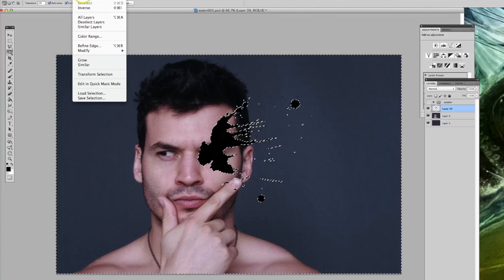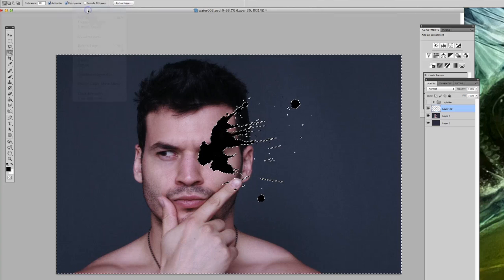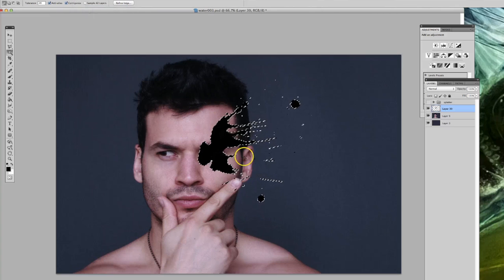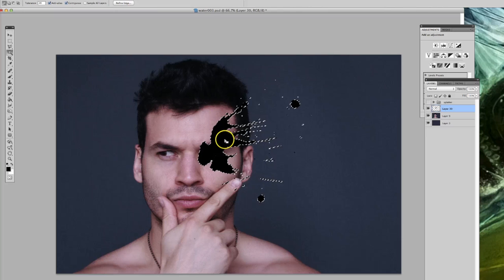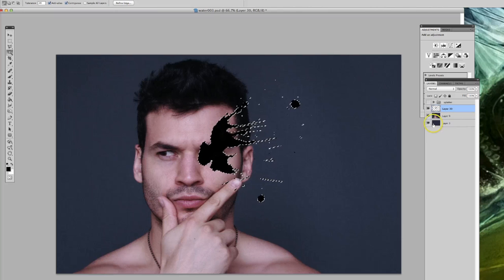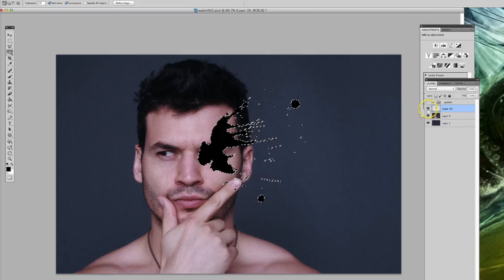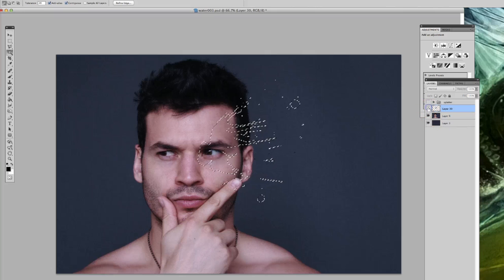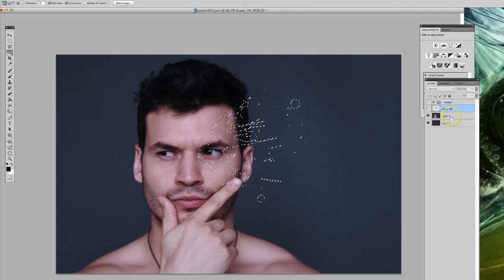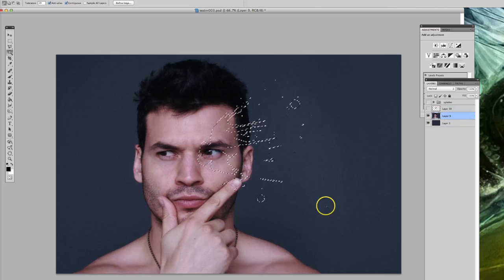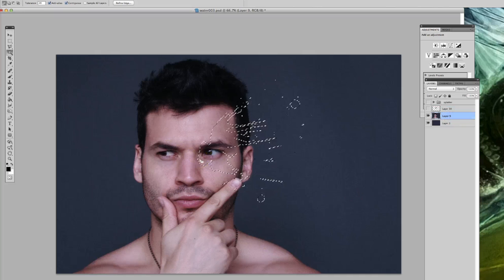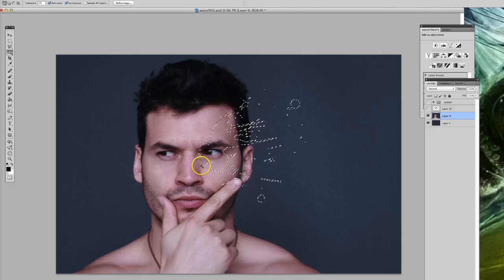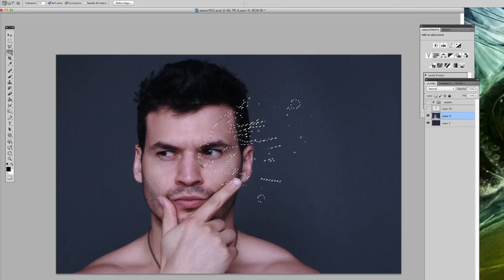Now this is selecting everything around the splatter, not in the splatter, so you need to go to Select > Inverse. Now everything is selected in here, which is your splatter. Here's the trick: now just hide that layer.